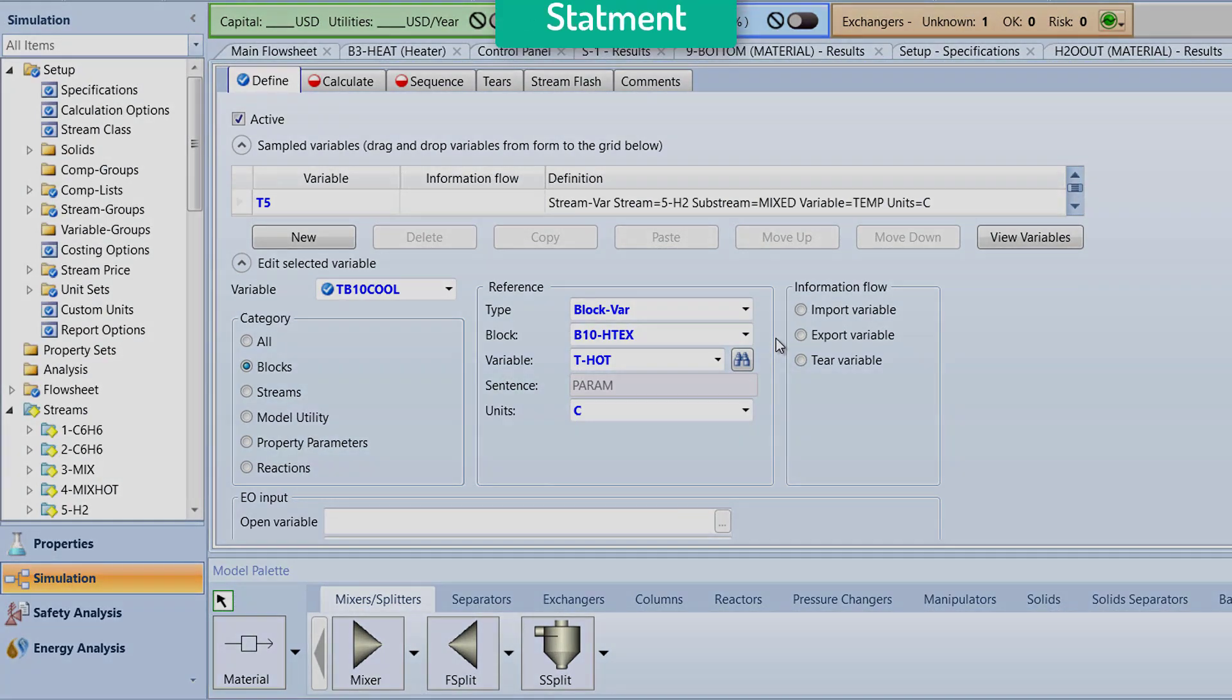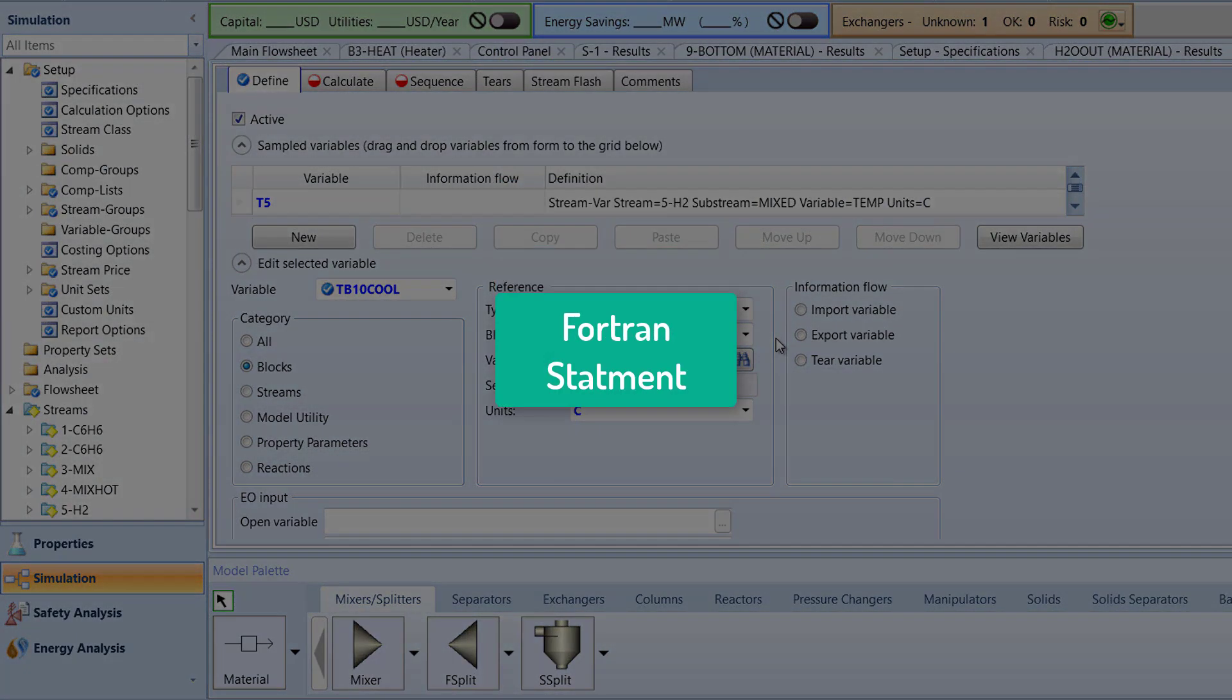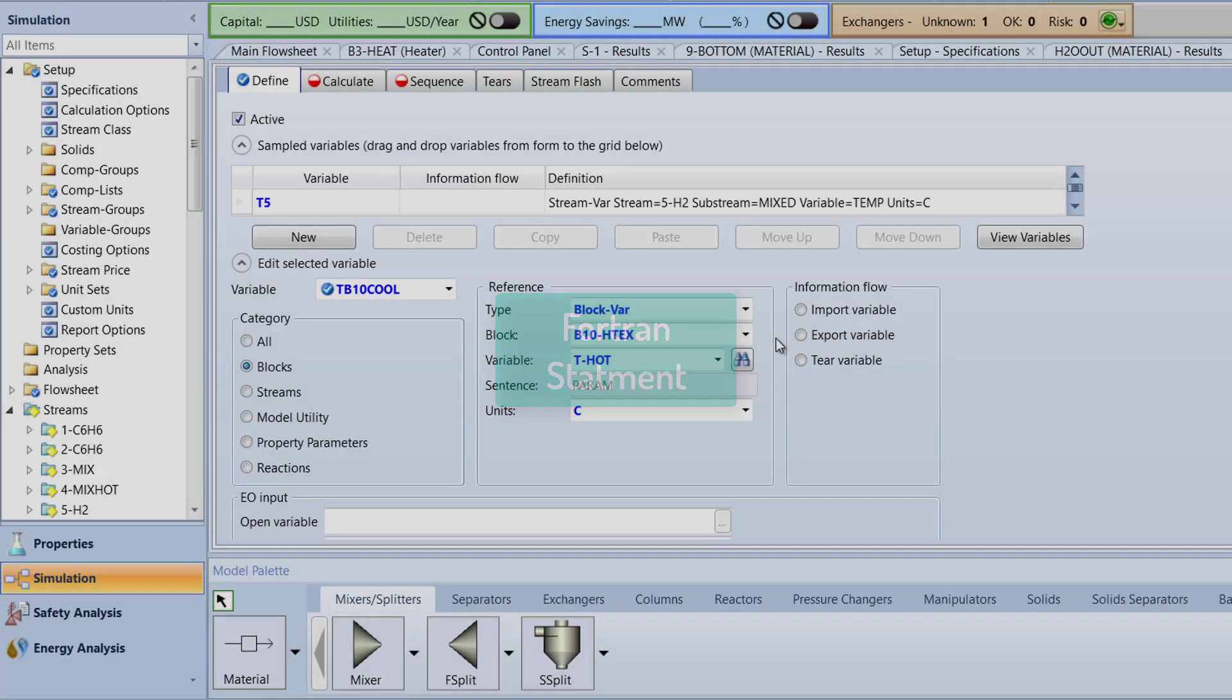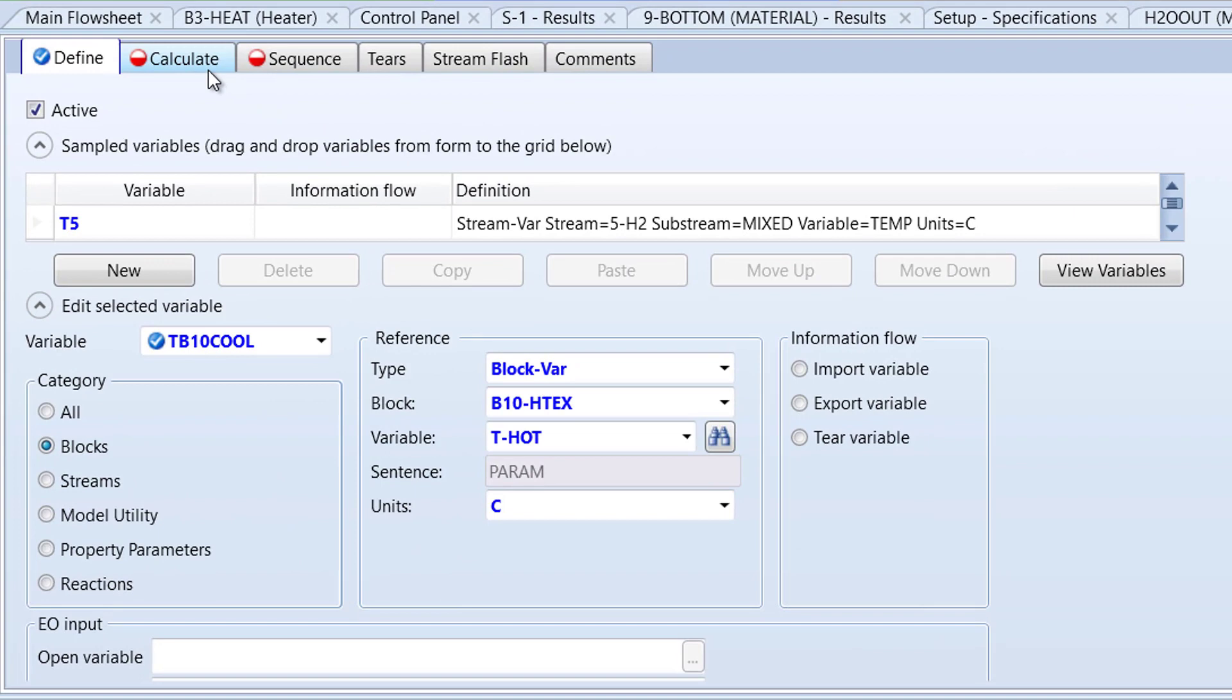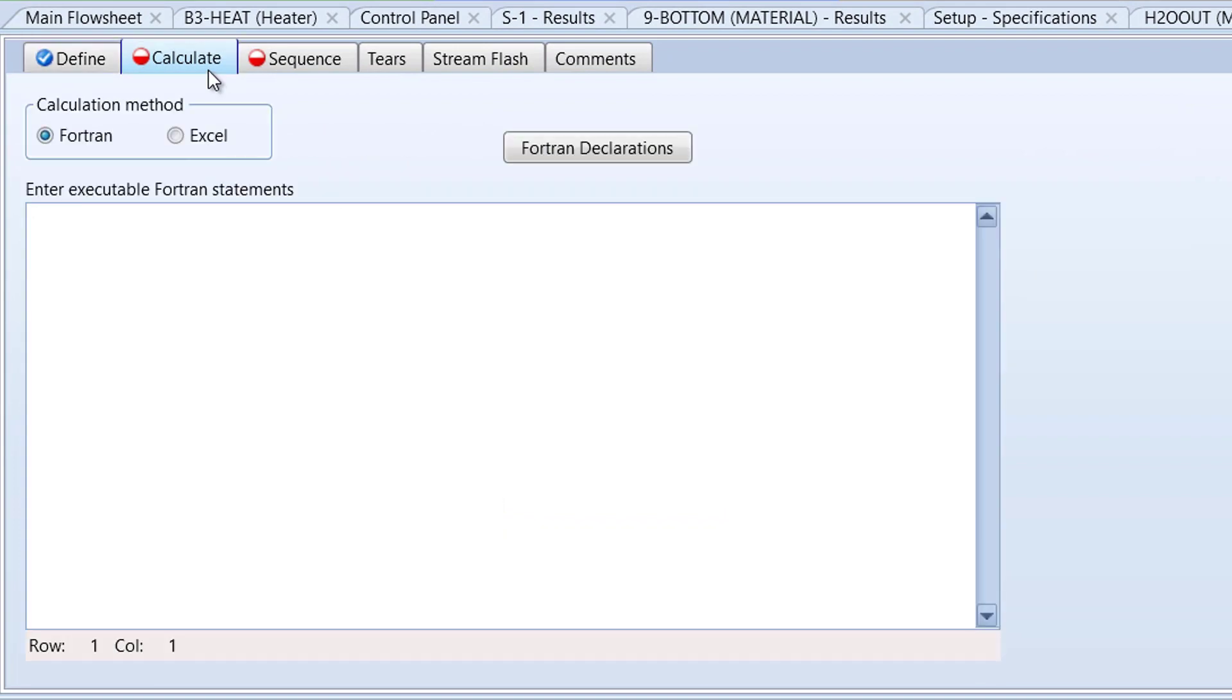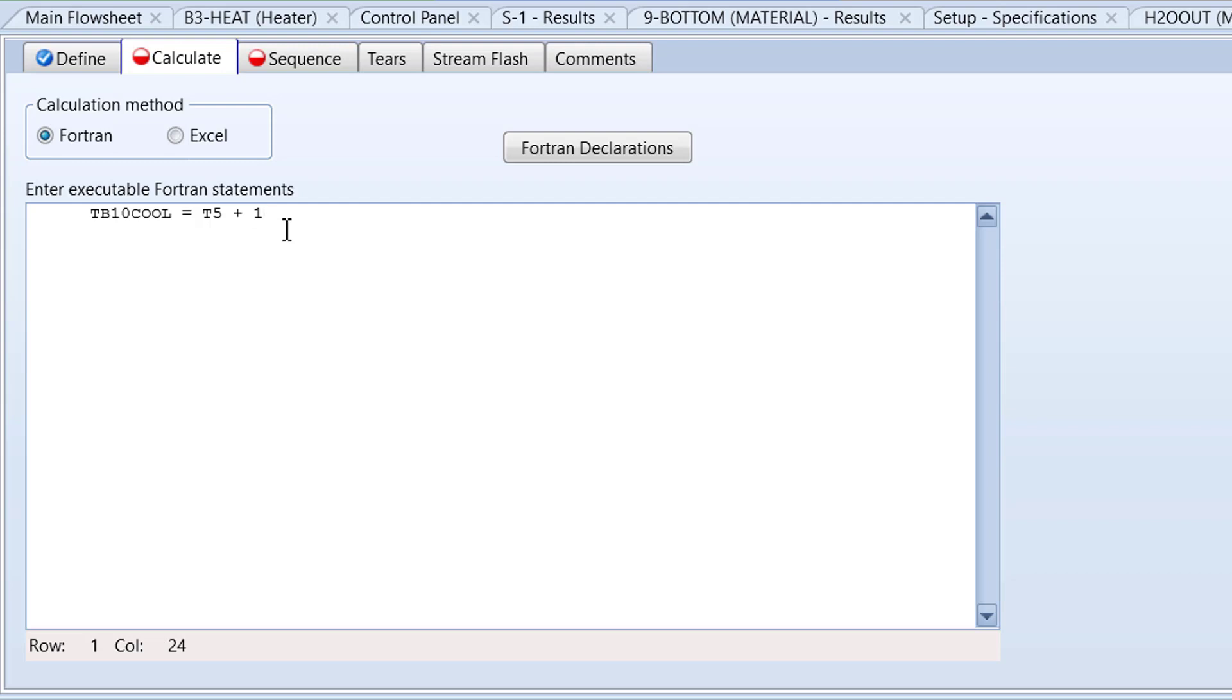Next, we will write a Fortran Statement to change the temperature of the B10HTEX block to one degree higher than the 5H2 stream. To do this, switch to the Calculate tab. Click once in the Executable Fortran Statement box and type TB10Cool = T5 + 1. Remember to keep all letters in caps, as Fortran statements are case sensitive.